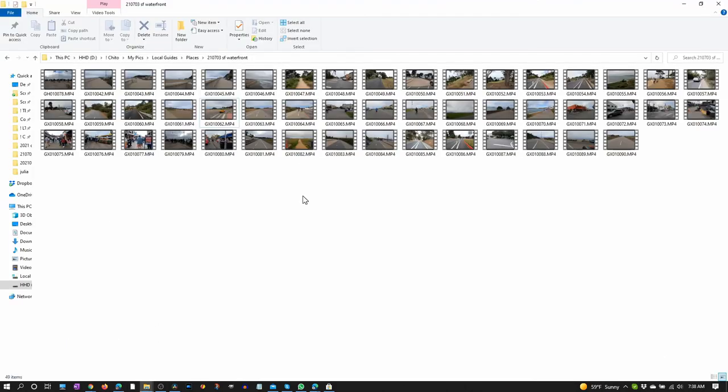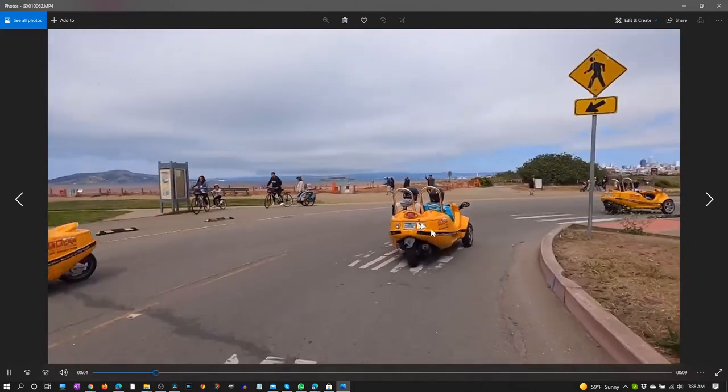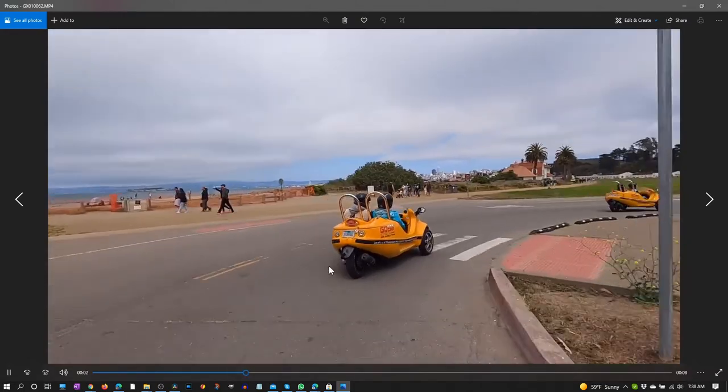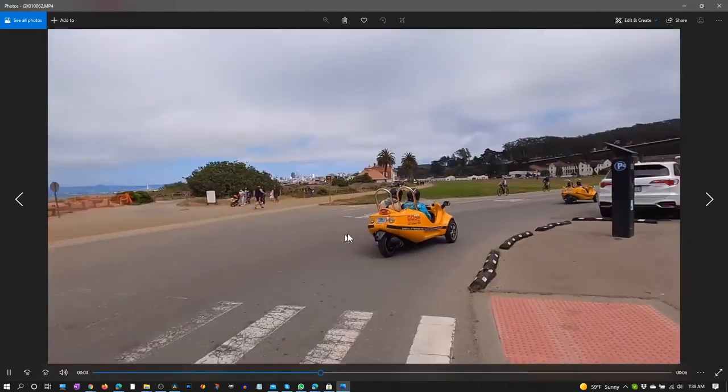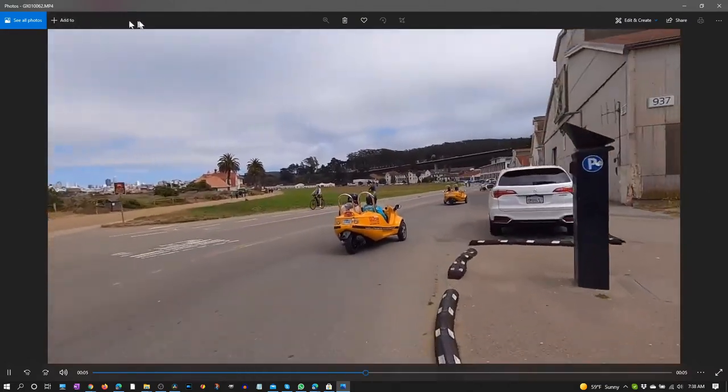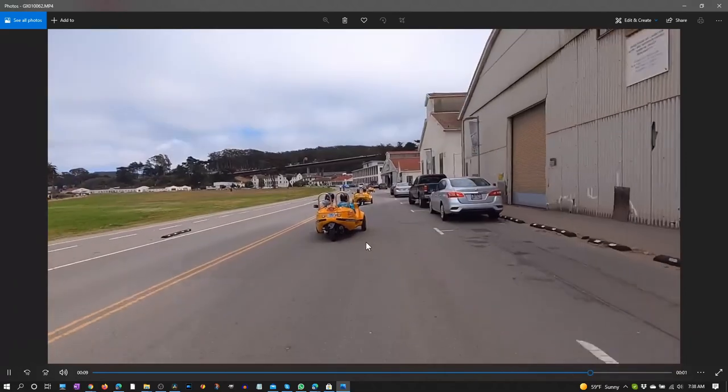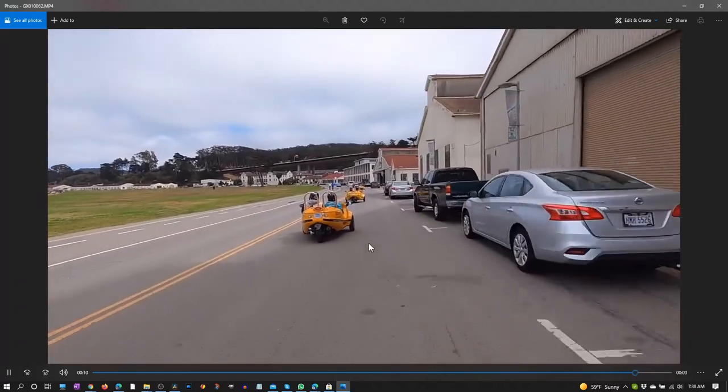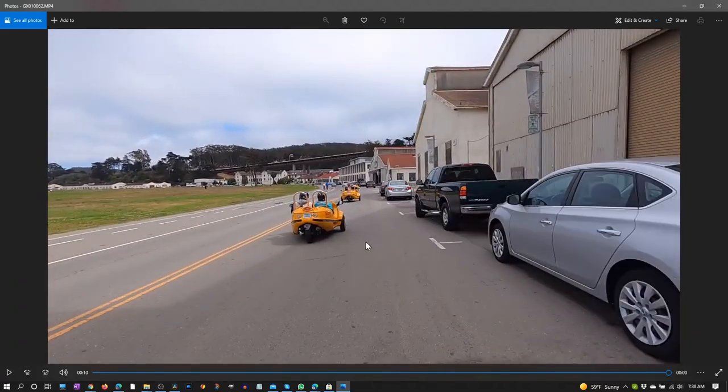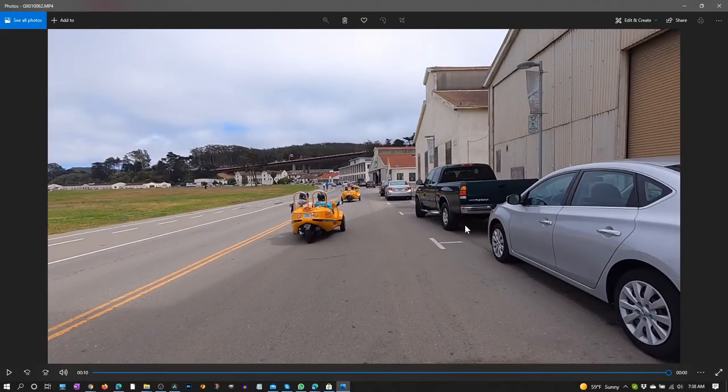Now once your HEVC codec is installed, your thumbnails will appear the way you want it with the images. And if you open up a file, it will play. Now Windows Photos app knows how to play these GoPro video files. And that's it. Thank you.